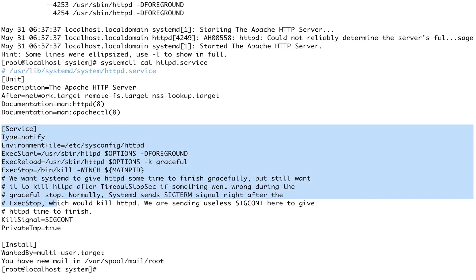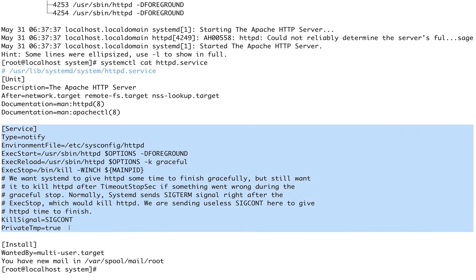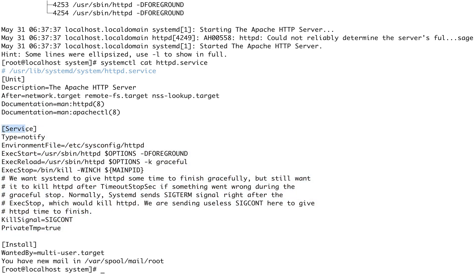The second section has a heading matching the unit type. Since we're dealing with a service-type unit, the section is [Service]. Inside it, Type=notify — I'll explain the different service types shortly.